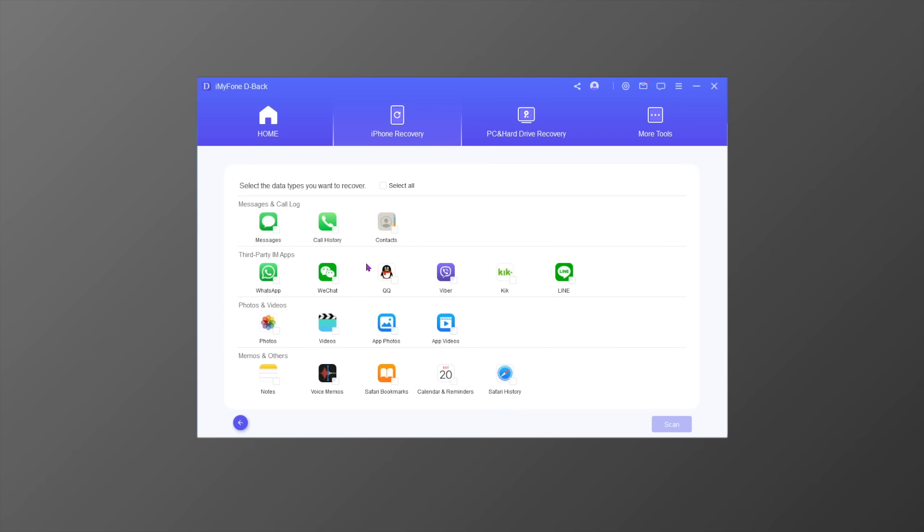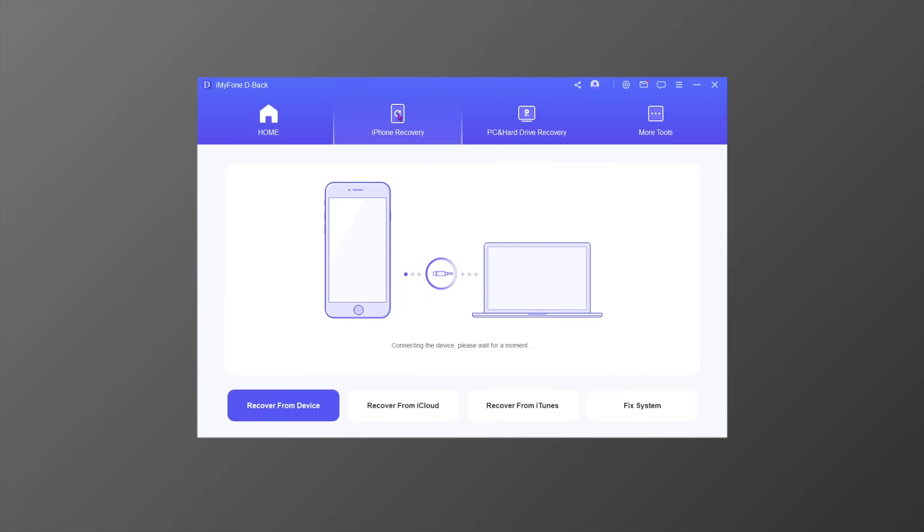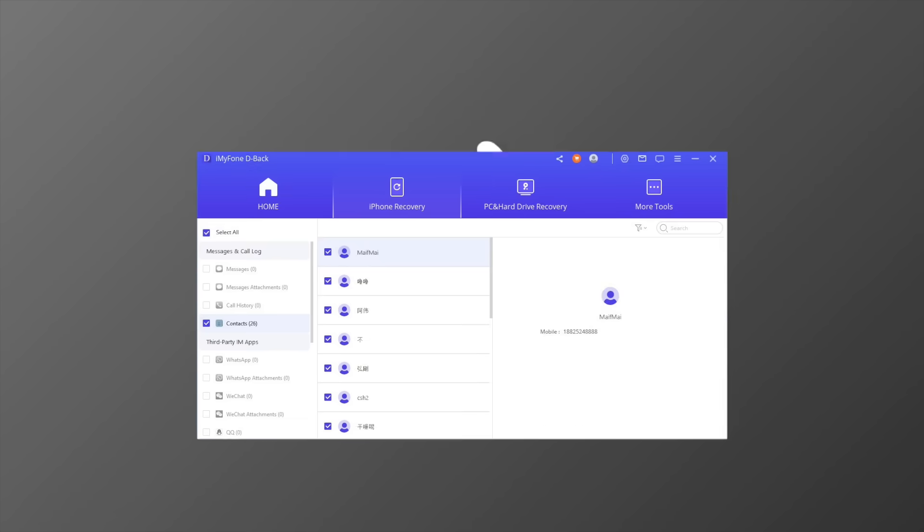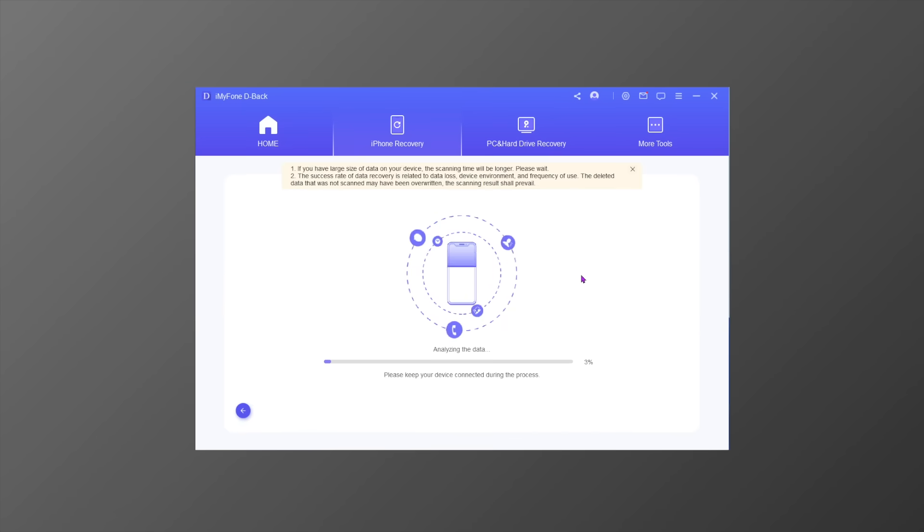I will uncheck Select All and go ahead by choosing text messages, WhatsApp messages, and voice memos. Next, you will need to connect your iPhone to the computer. Once it is connected, click the Scan button to allow D-Back to scan your device and search for the lost data.